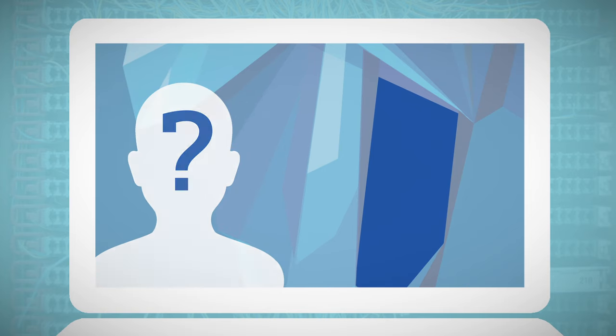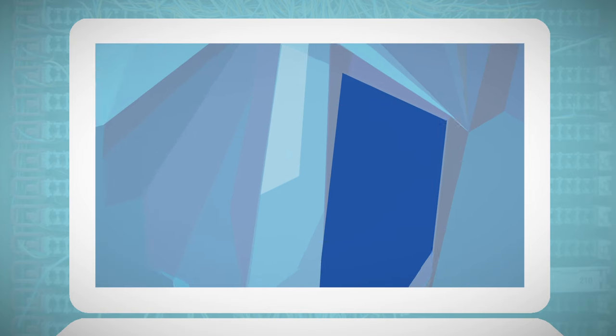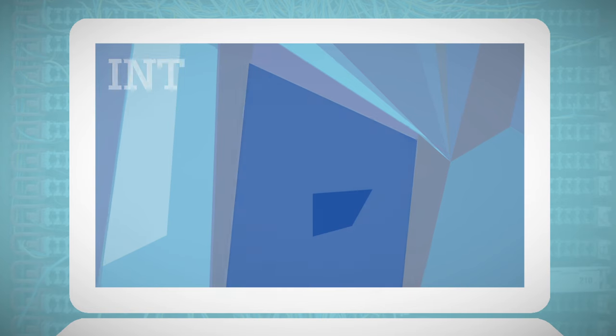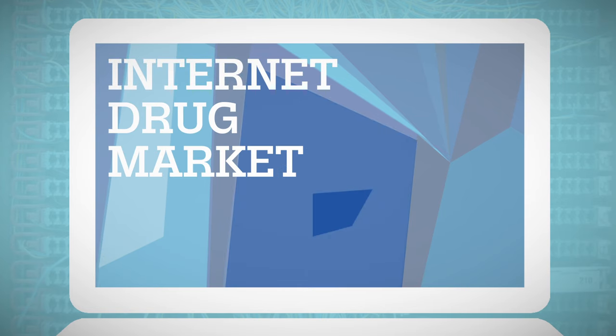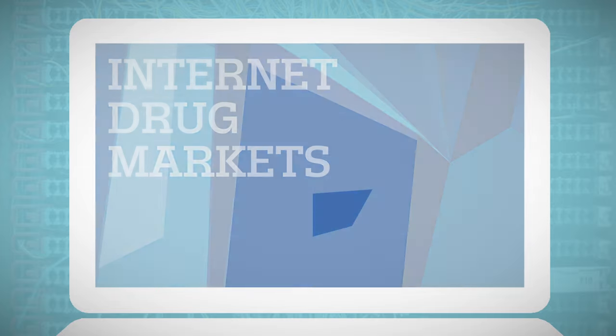These technologies have also led to the creation of drug markets within the dark net, where illicit drugs are being sold and purchased.